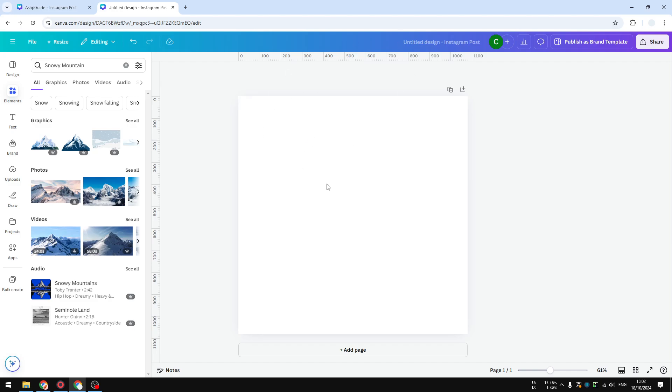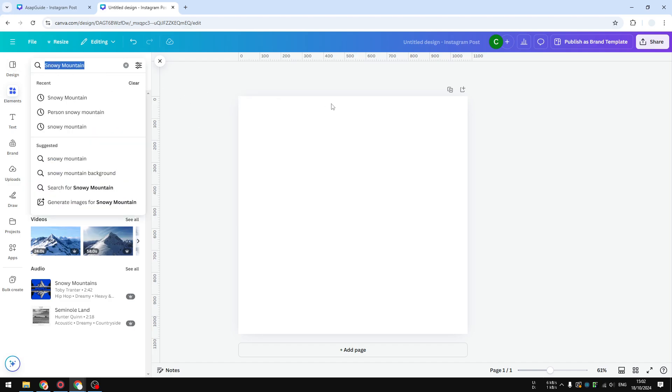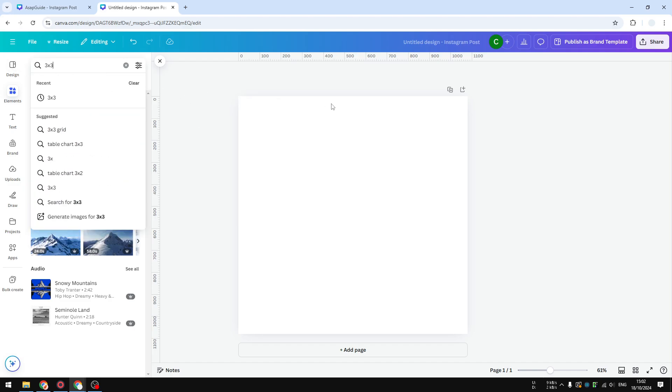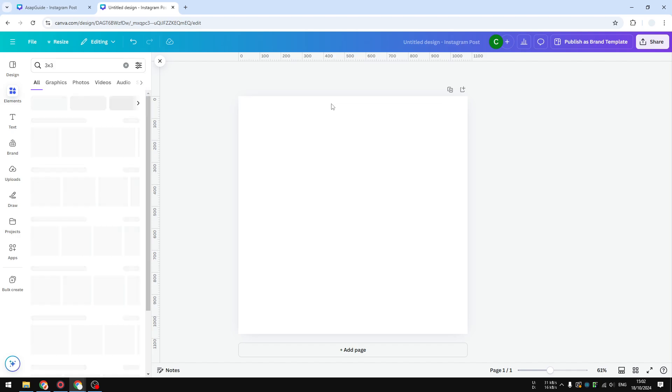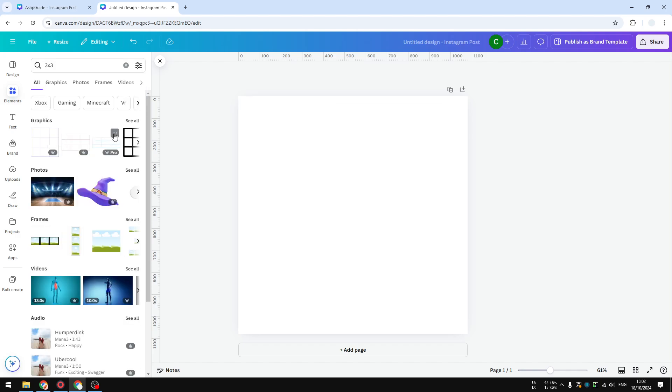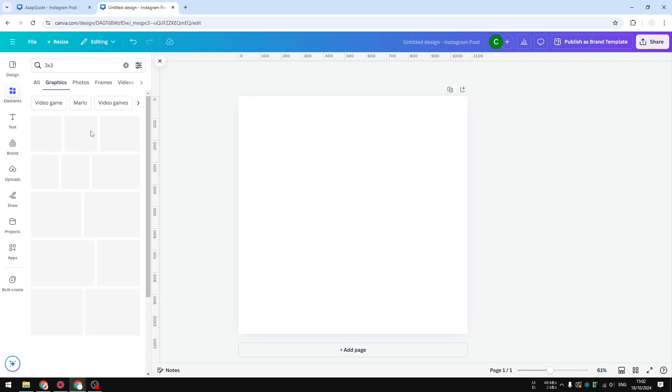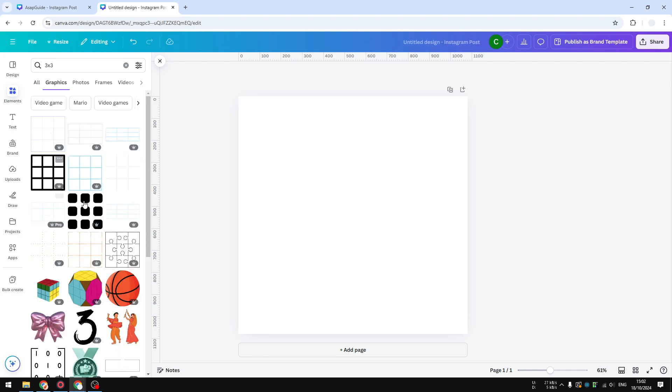Let me remove this. The easiest, in my opinion, is just by using a grid from the element section. So I'm going to search for 3x3 grid. On the graphic section, you want to select 'See All' and you should be able to see plenty of different options but they are more or less the same.